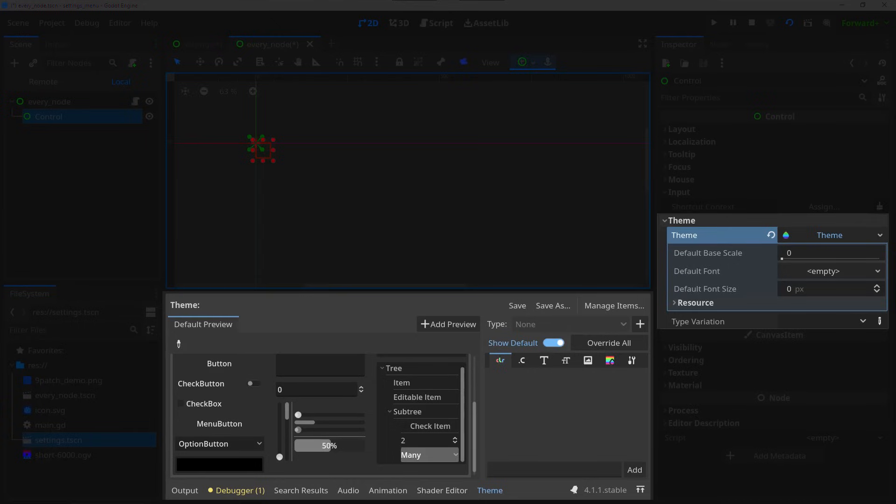However you don't need to build a completely custom theme for every type of styling that you want to do, as every element also contains theme overrides, meaning that in the inspector here you can set its own parameters without a complete theme just for this button or just this text label. However if you're planning to build a bigger UI system, building a complete custom theme can be a great all-in-one solution.